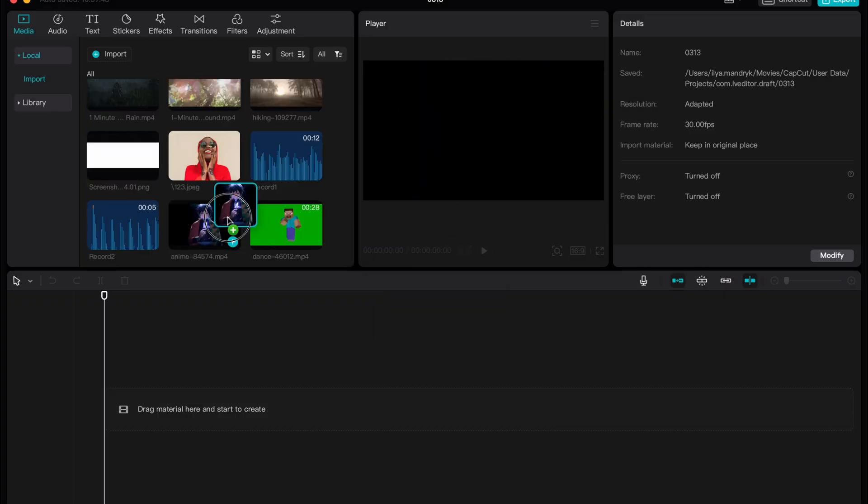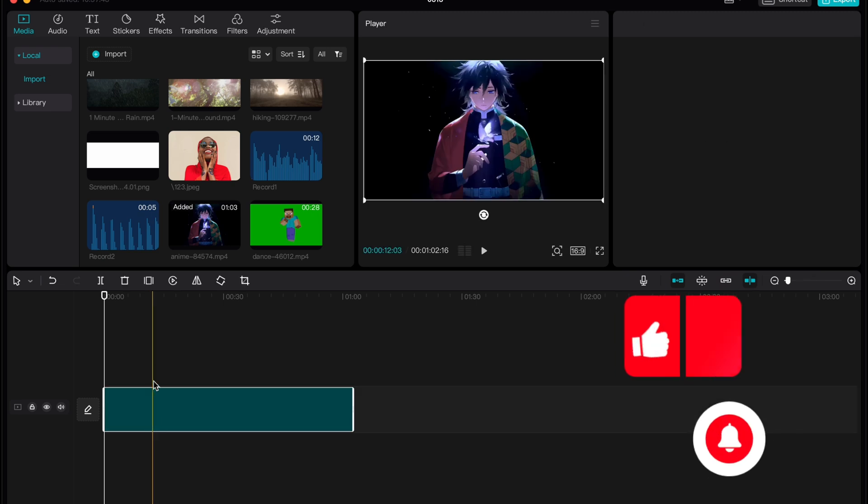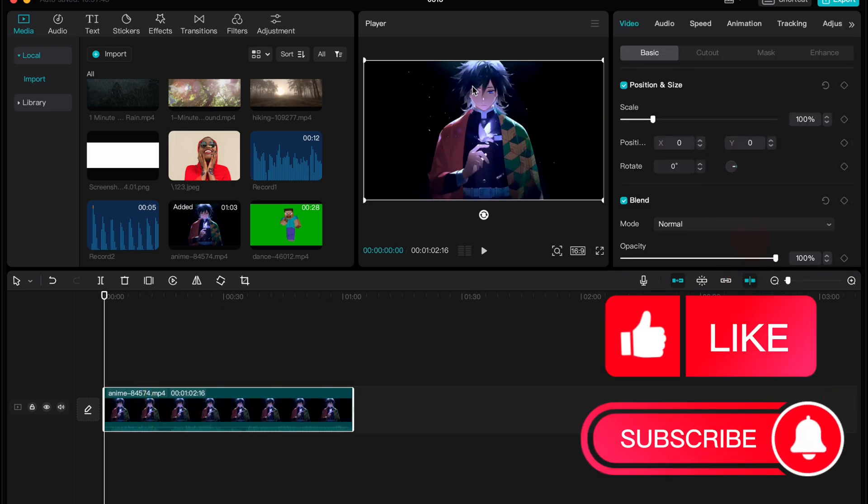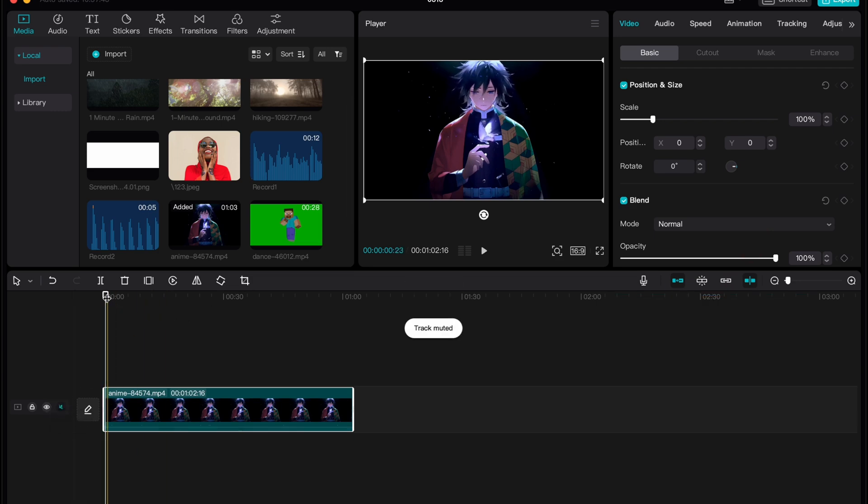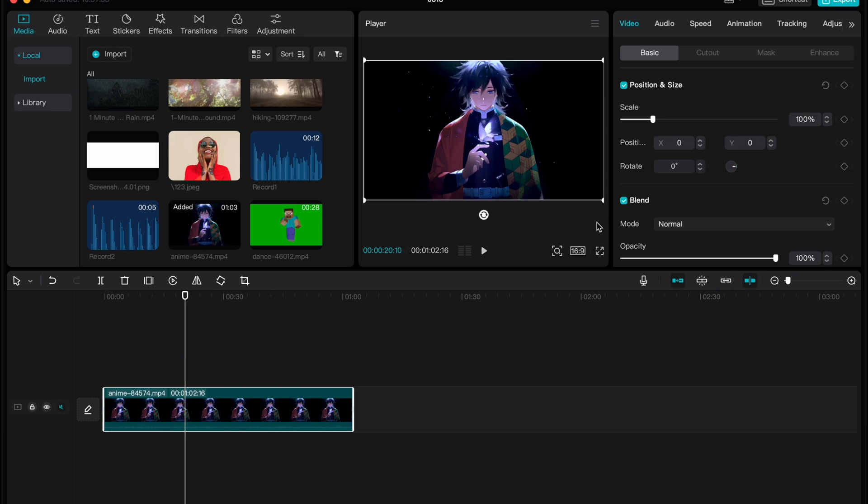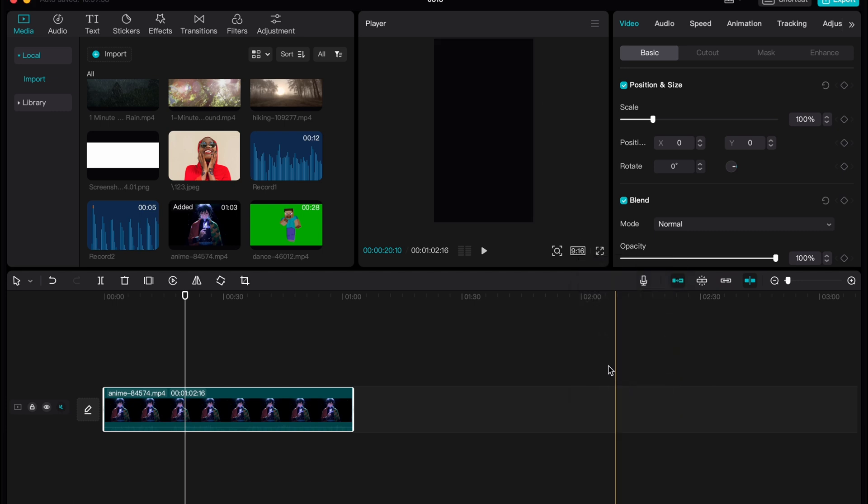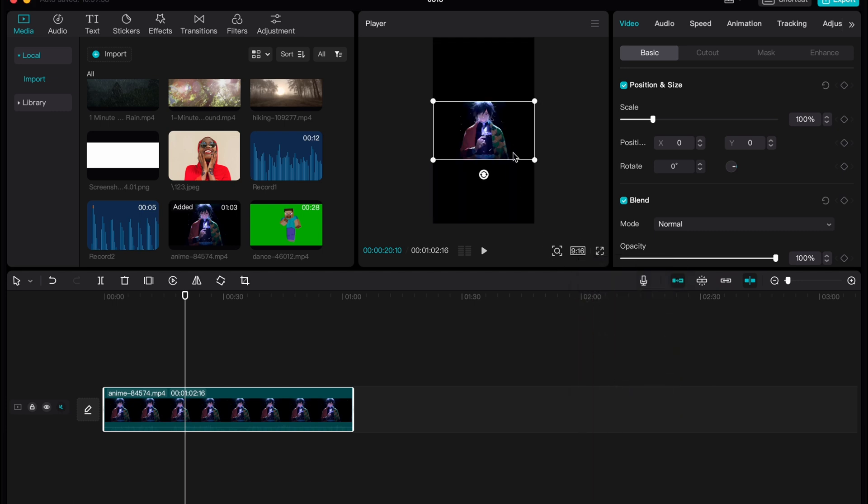All we need is to find the main video we want to edit, for example this one. But as you can see the current format is not suitable for YouTube shorts, and in order to change it we need to use one feature. Click on it right up here on player. As you can see now it's 16 to 9, but we need to change it to 9 to 16 to make it vertical.